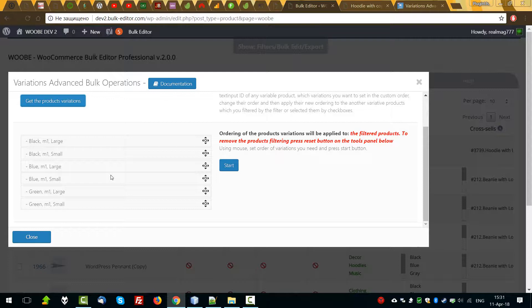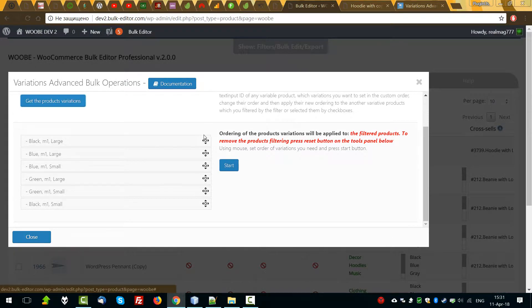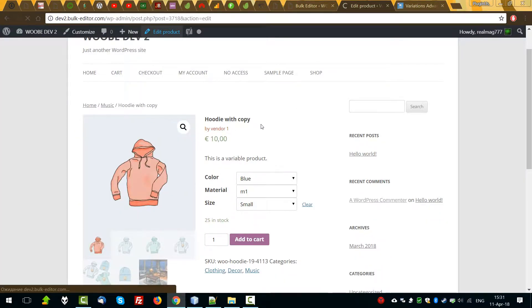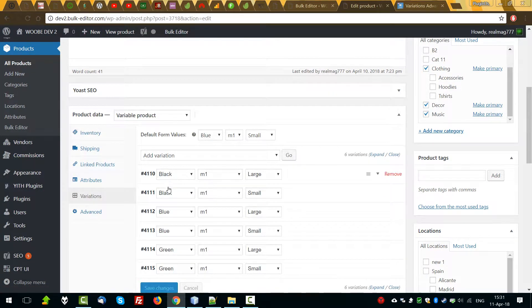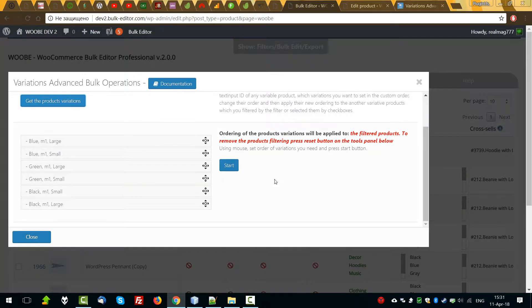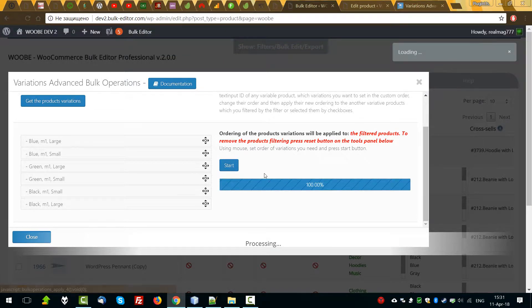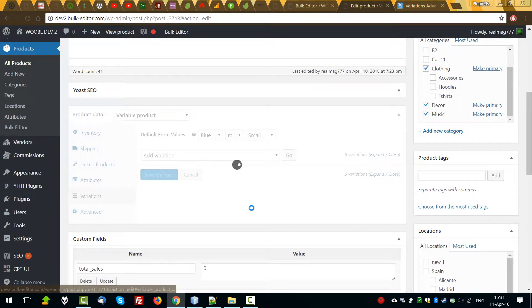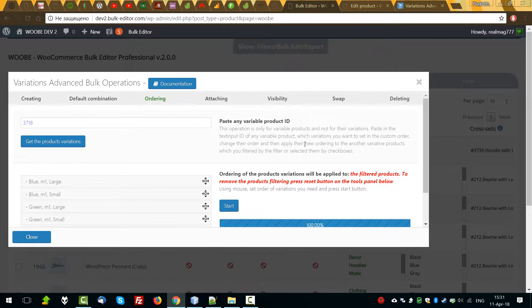So, what we can do here: using drag and drop, we can change the ordering of the variations. Let's make blue first, then green, then black. Let's click on edit on it — Variations. Just now we can see this order: black, blue, green. We can always revert it. Let's refresh it. And now we can see blue, green, black. It's clear with ordering.